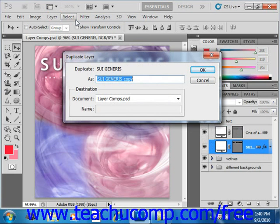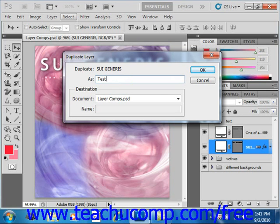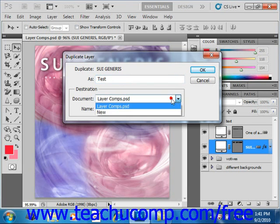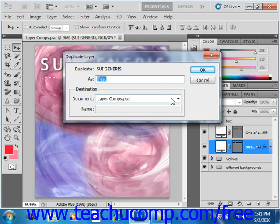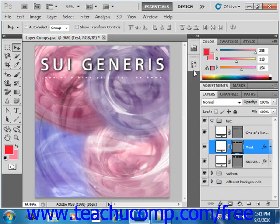You'll be presented with the Duplicate Layer dialog box where you can type a name for the duplicate into the As text box — we'll just call this 'test' for right now. Then you use the Document dropdown to select into which open image file you want to copy the duplicate. When you're ready, just click OK and you'll see the new layer created over in the layers panel.